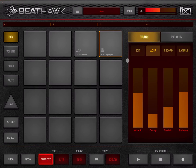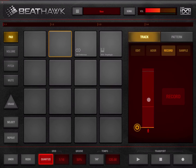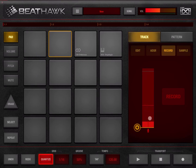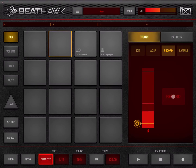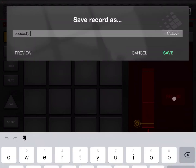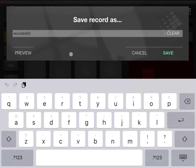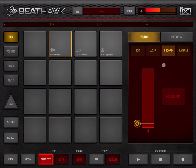Next let's look at how we can record a sample. Click on an empty pad and click record. You can see the volume from the microphone on the iPad. You can set a threshold which the signal needs to exceed for recording to start — useful if there's background noise. Click record, say something, then click record again to stop. Give the recording a name and click save.